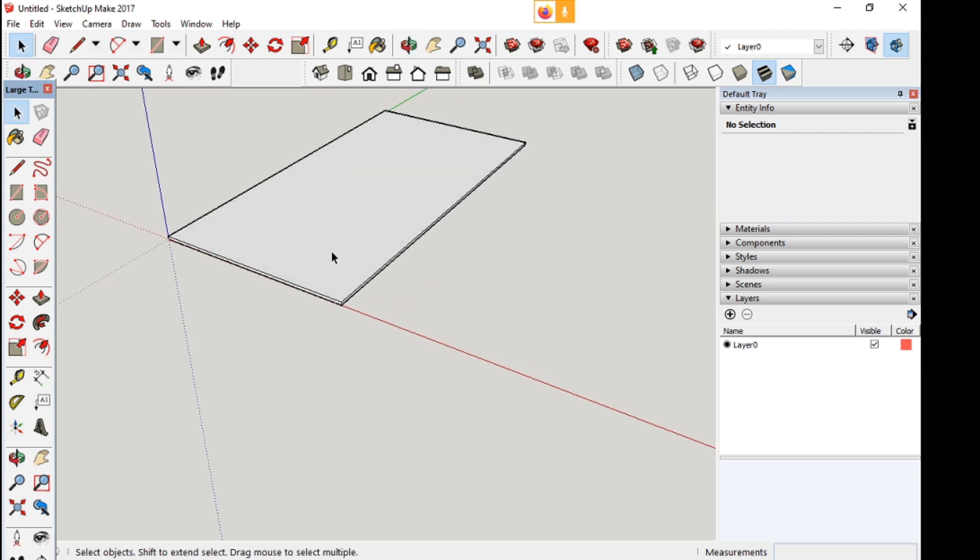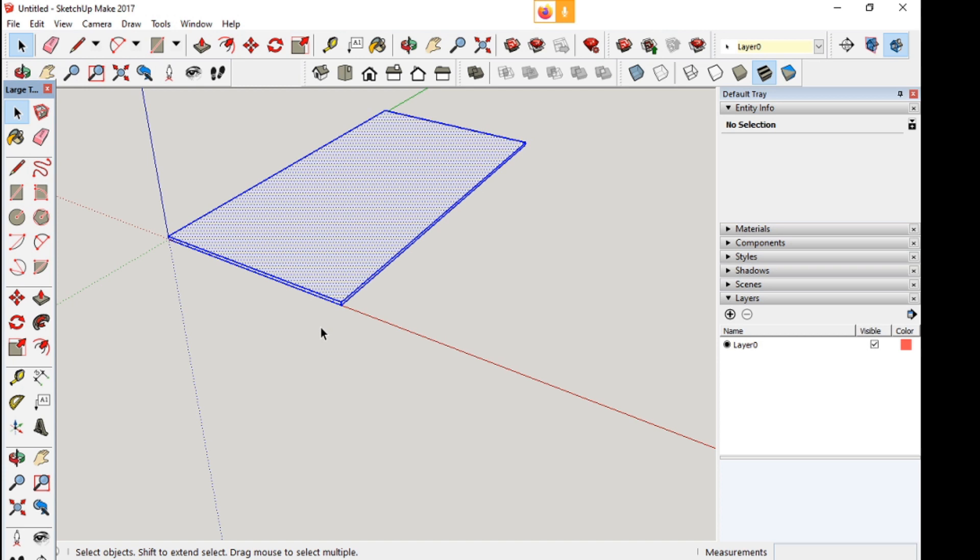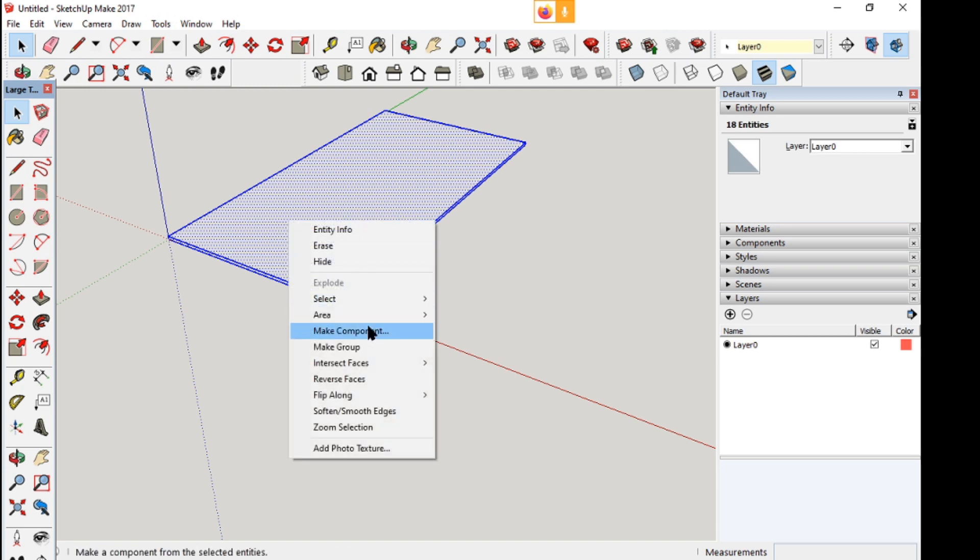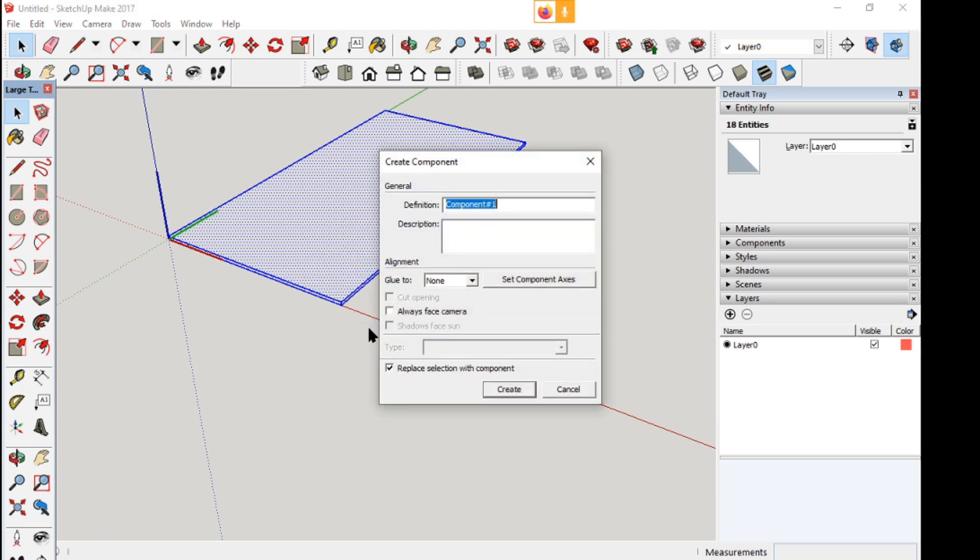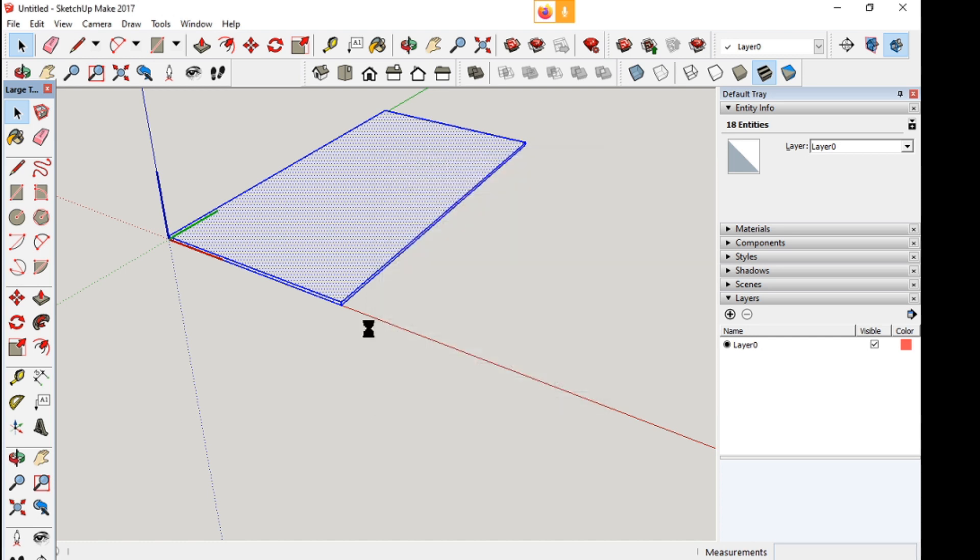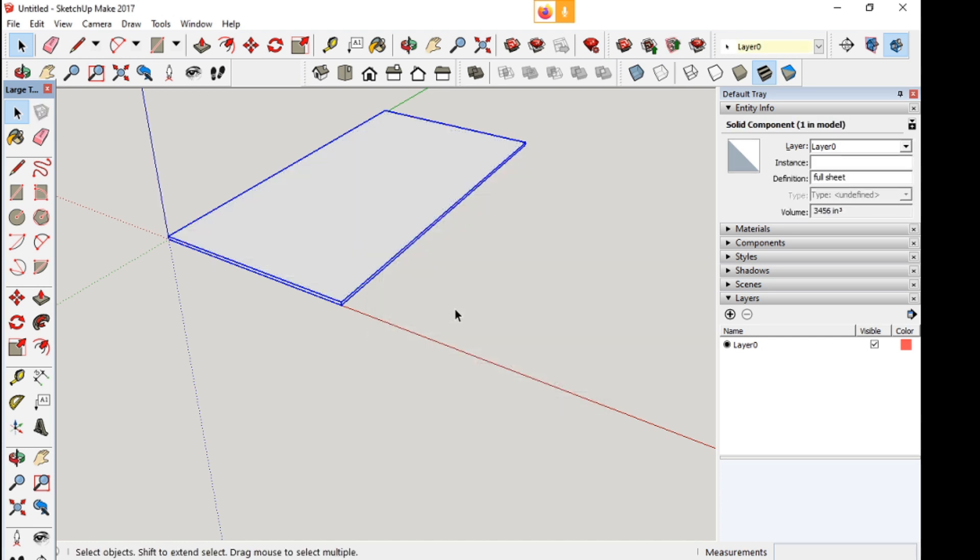I want to keep this thing all together, so I'm going to double-click on it, click-click, and it selects the whole thing. Hit the right button and make it a component, and I'll call it a full sheet. You don't have to name them, but you might as well.